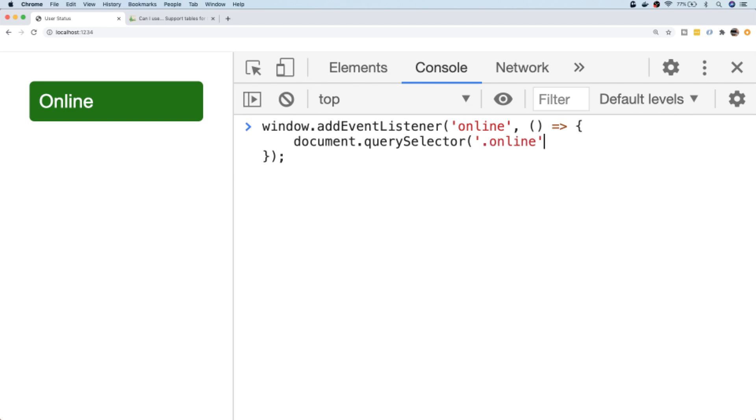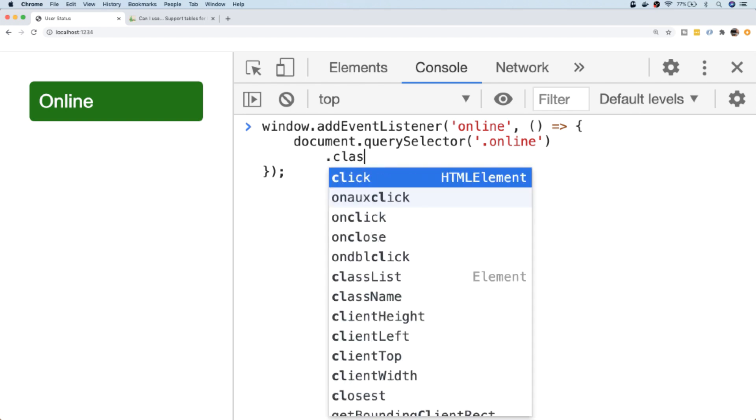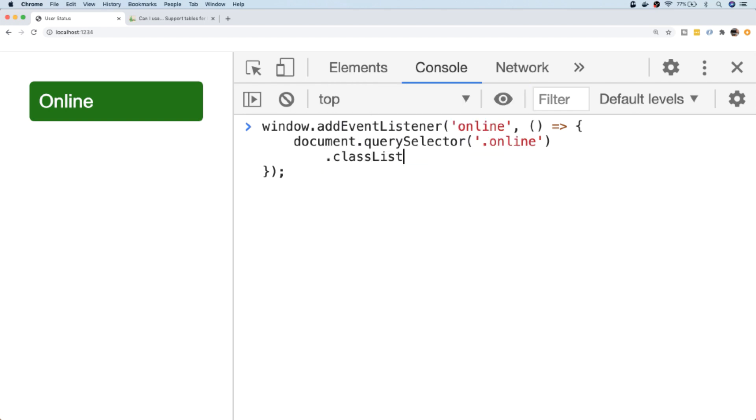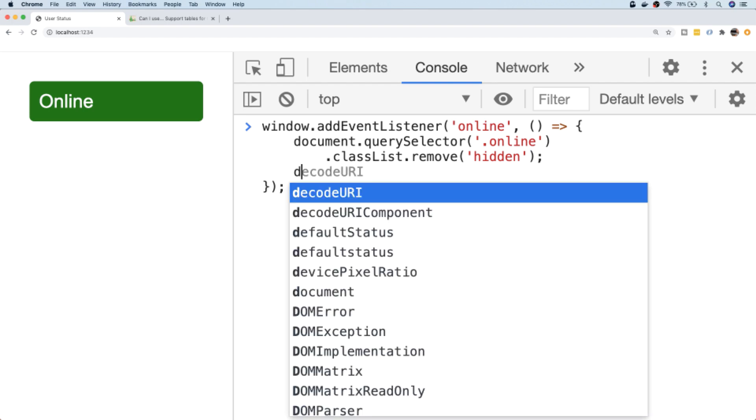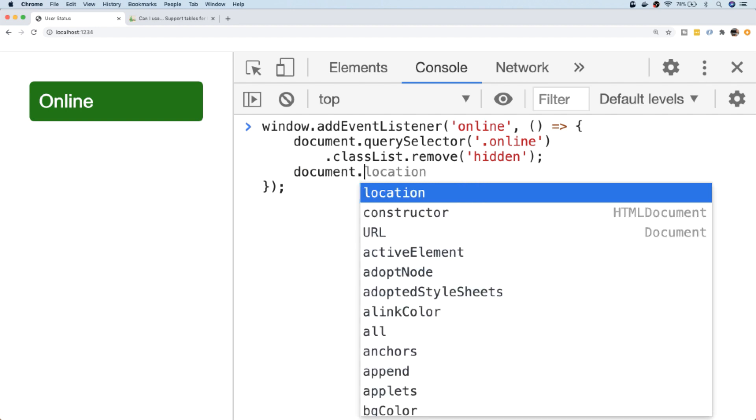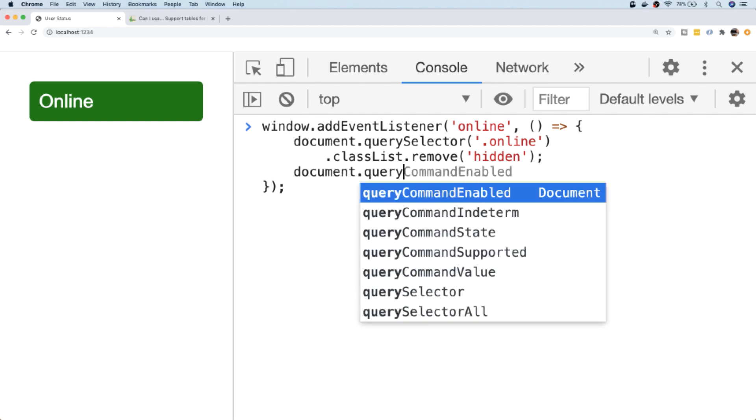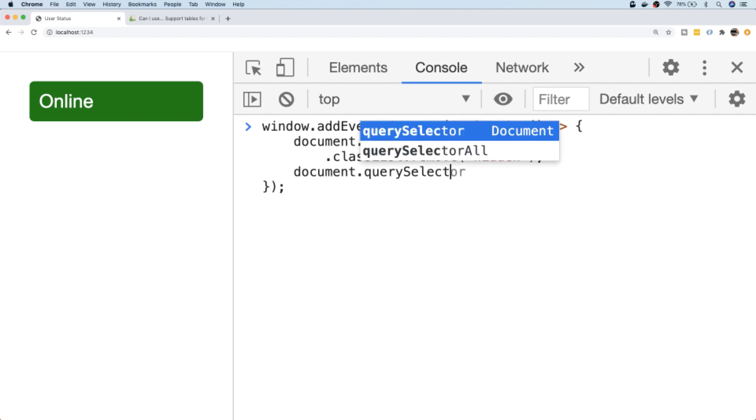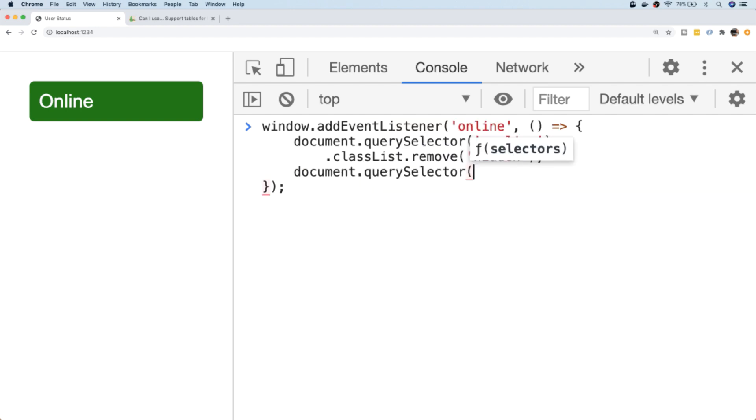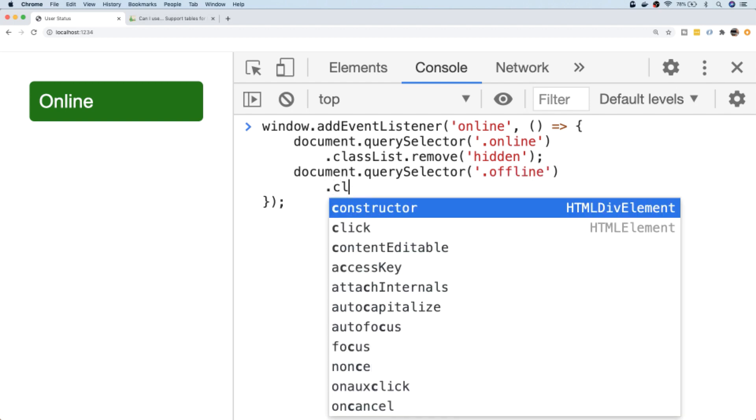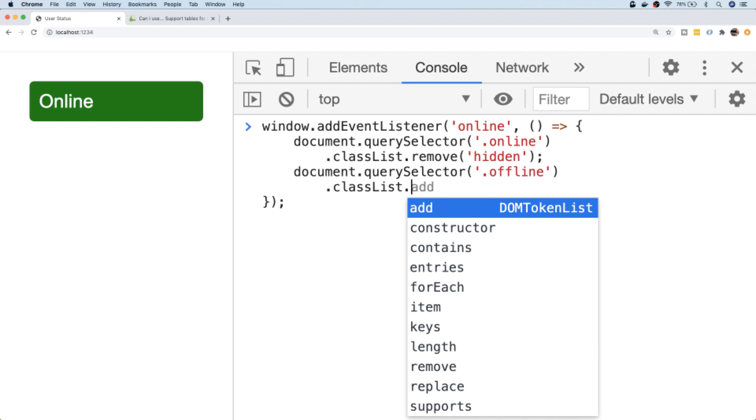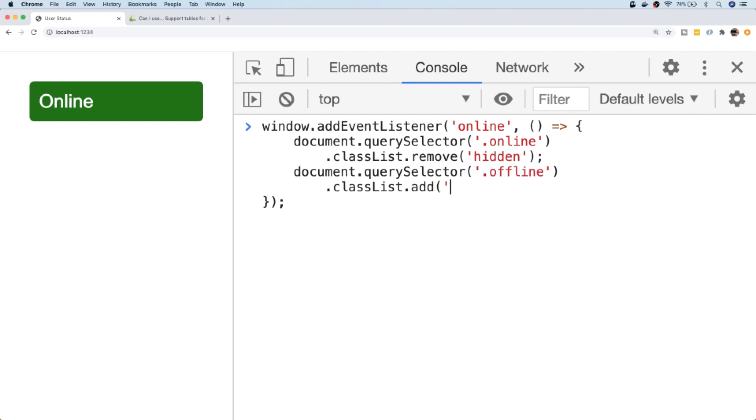And then all we're going to do with that element is make sure that the hidden class isn't applied. So we're going to say for its classList, remove the hidden class. That will ensure that the green online div element will display when the online event is fired. So we can do the same thing for the other div element. So querySelector('.offline'), and again its classList will add the hidden class.